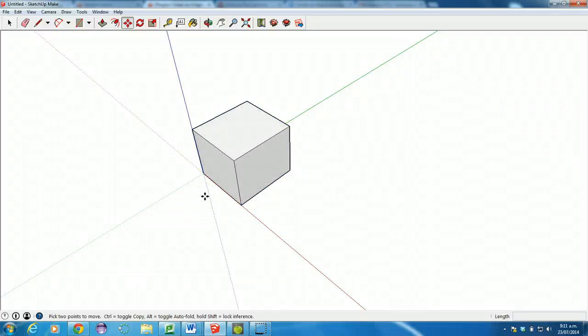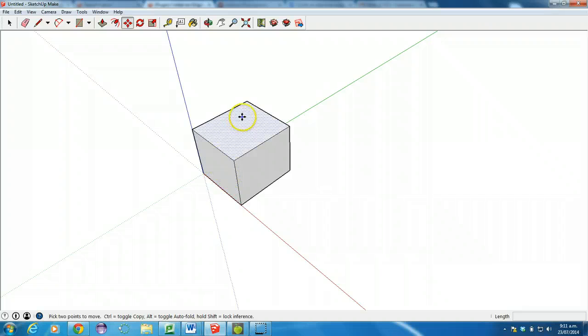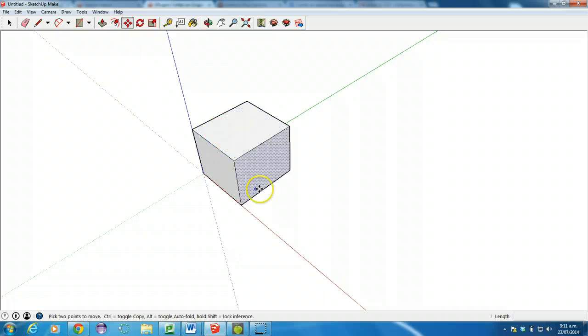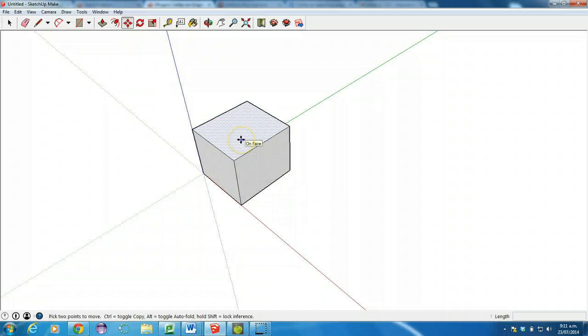Basic SketchUp to Unity workflow here. When you're working with SketchUp and you finish modeling your amazing cube or whatever it is that you've made, you're going to want to export it as a model that you can use in Unity.